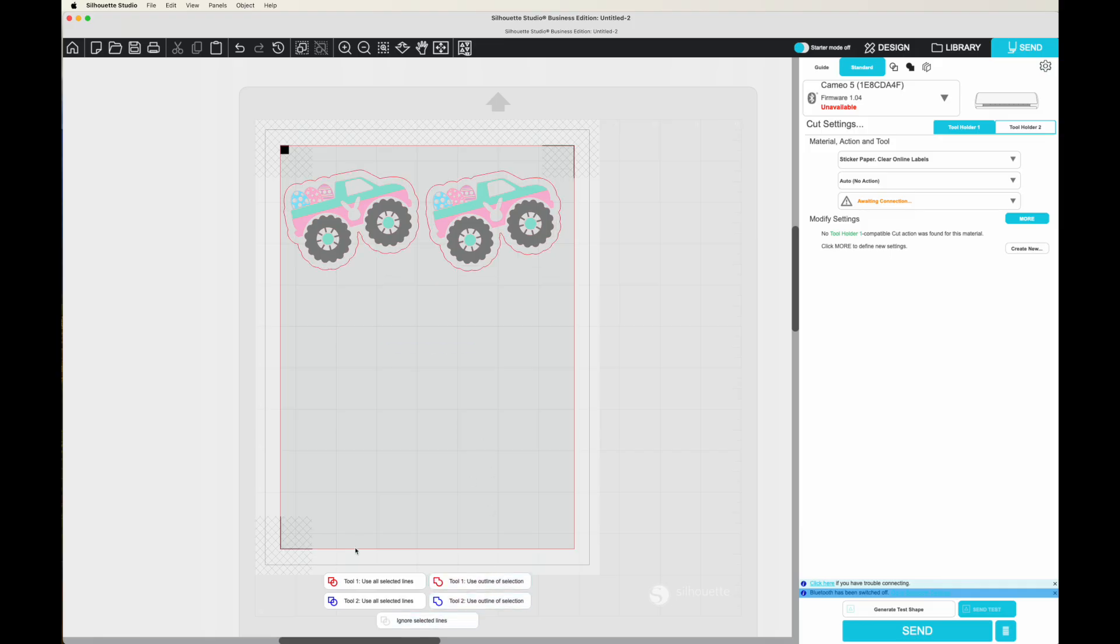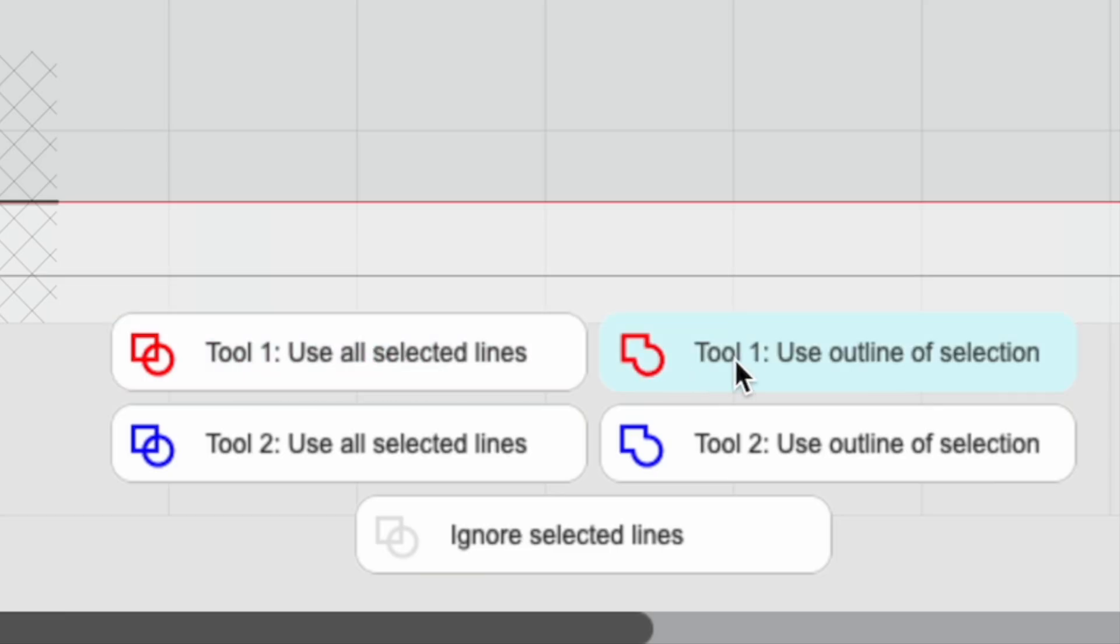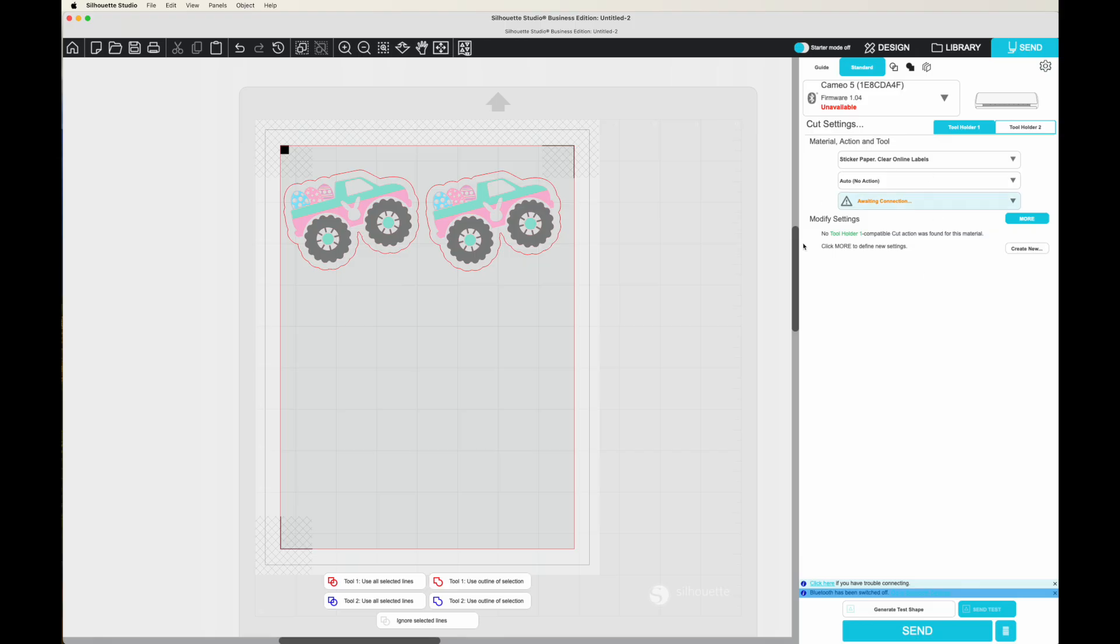So this is another one of those big changes that Silhouette made. And I have another tutorial on explaining the use of this. This used to be cut. This used to be cut edge. And this used to be no cut. And they all used to be over here. They have completely changed this. It's going to take a little getting used to.